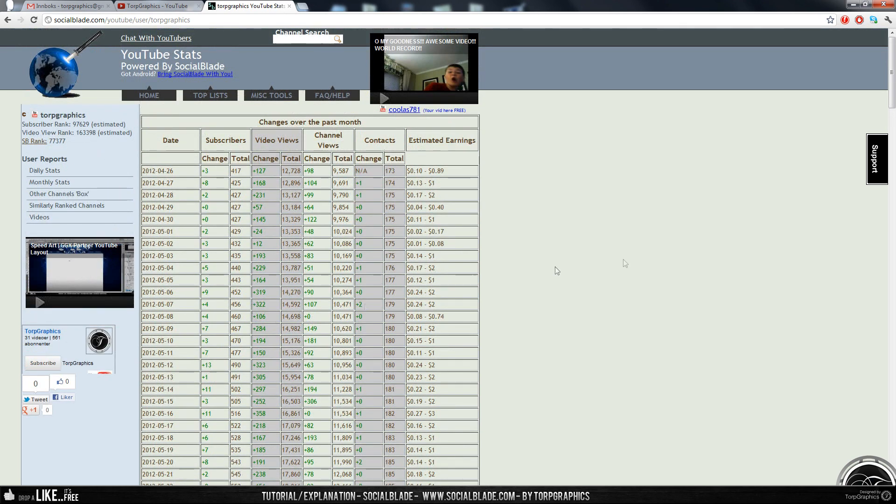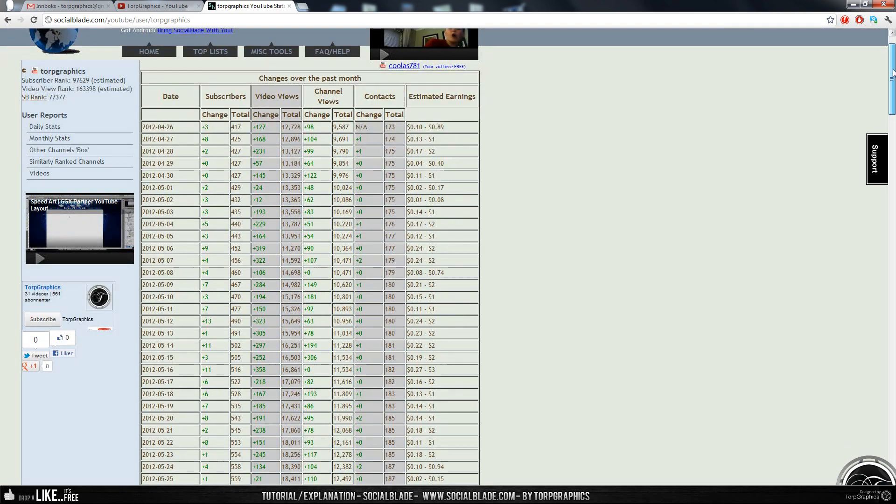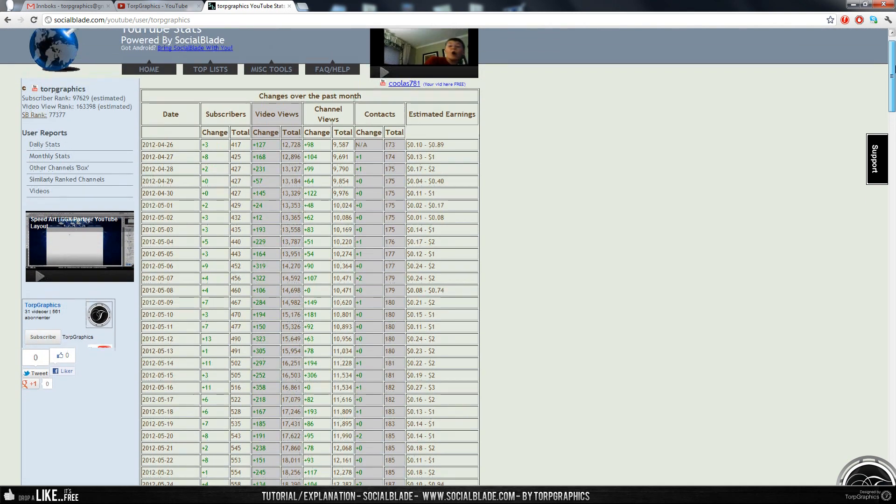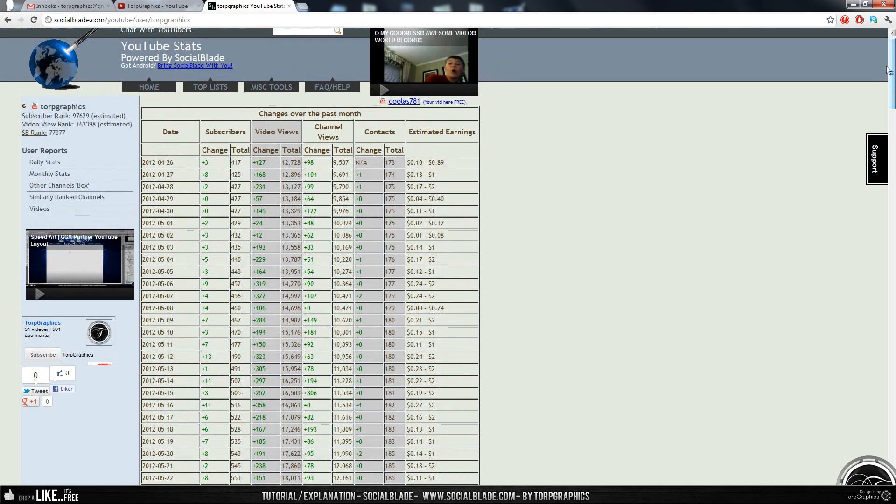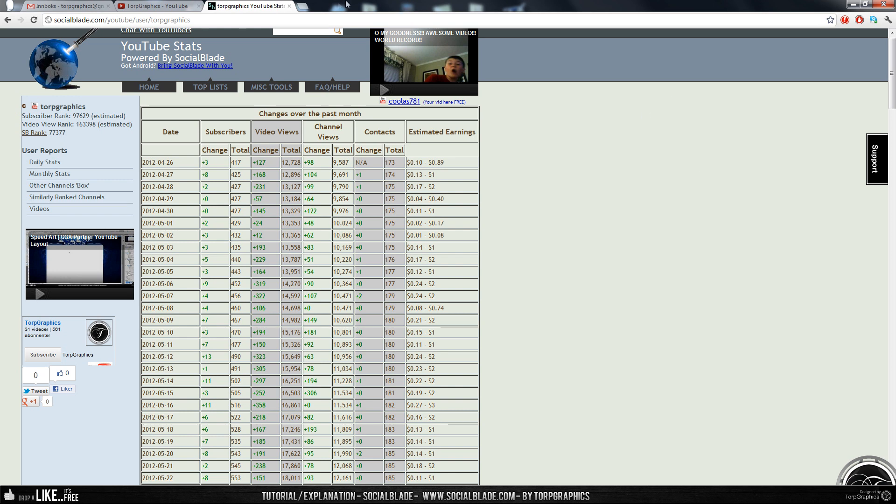So this is basically me describing what Social Blade is. When people contacted me and asked me, can you partner my channel, I said just link me your Social Blade, and they just reply back with a question mark, or I don't have a Social Blade. And that's wrong, because everyone has a Social Blade.